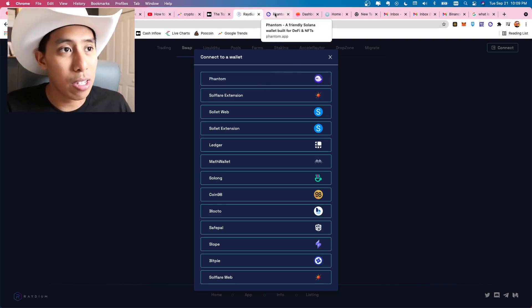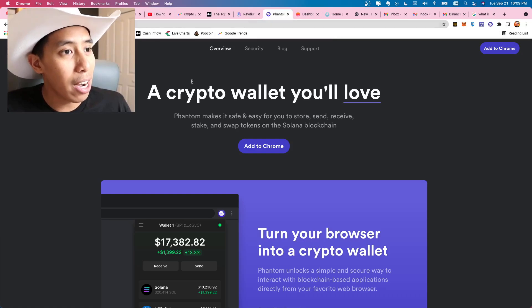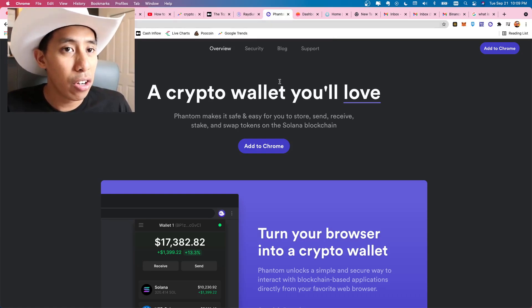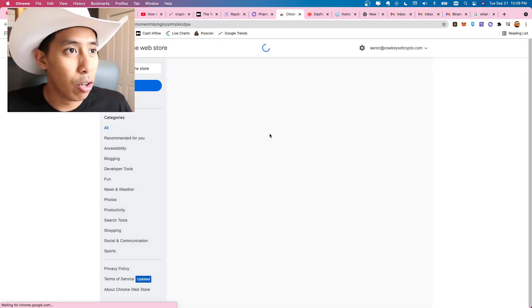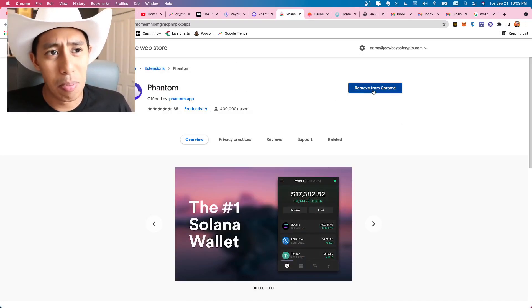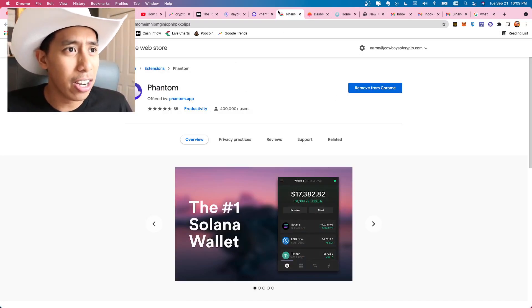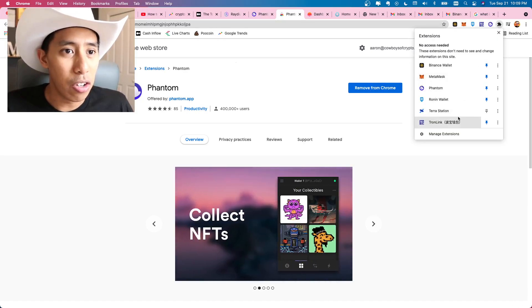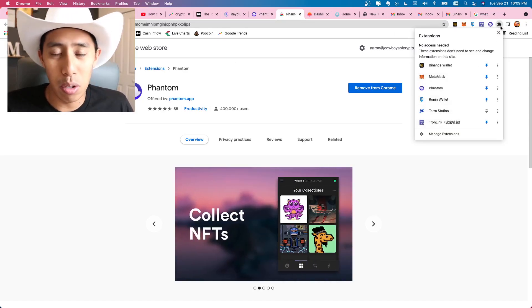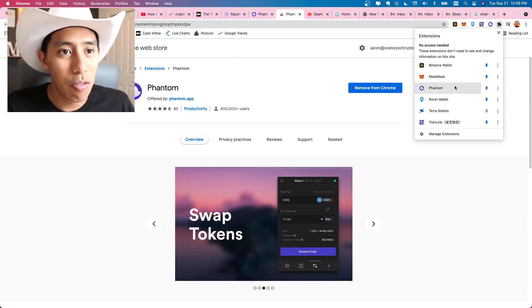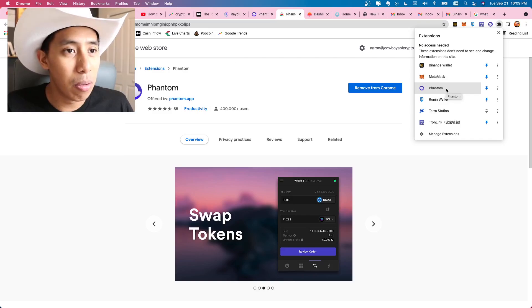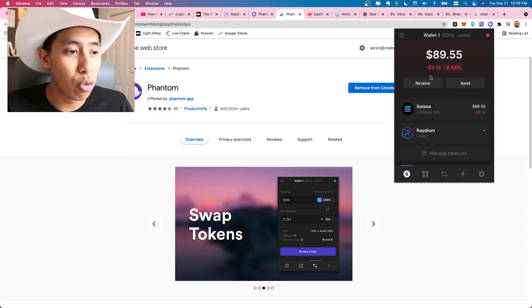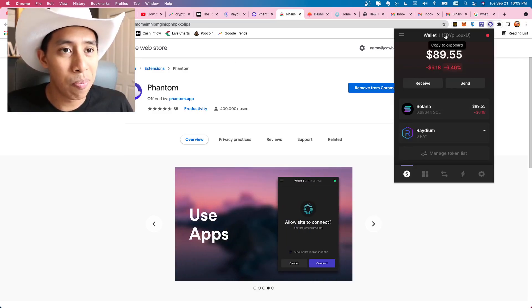Now you don't have Phantom wallet yet. So what you're going to do is go to phantom.app. All you have to do is hit add to Chrome. And this is where you're going to add it. Mine's already added here. And once you add it, it's going to come up in this little puzzle thing. If you use Chrome, I'm sure you have something similar. Hit Phantom. I pinned it.